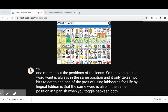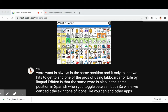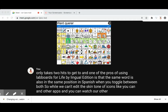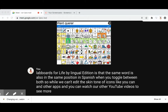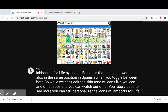So while we can't edit the skin tone of icons like we can in other apps — and you can watch our other YouTube videos to see more — you can still personalize the icons of Lamp Words for Life by adding your own pictures.